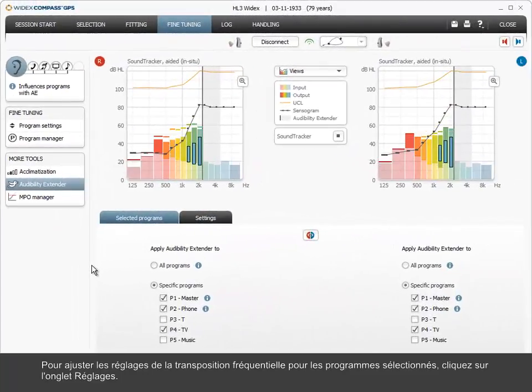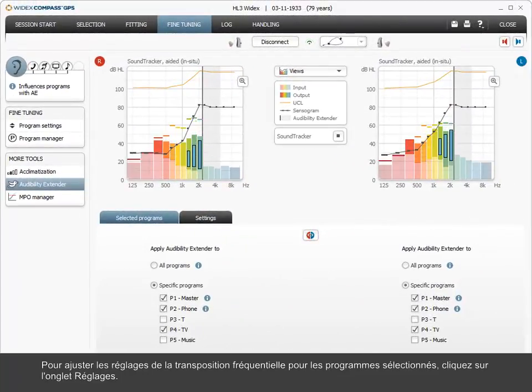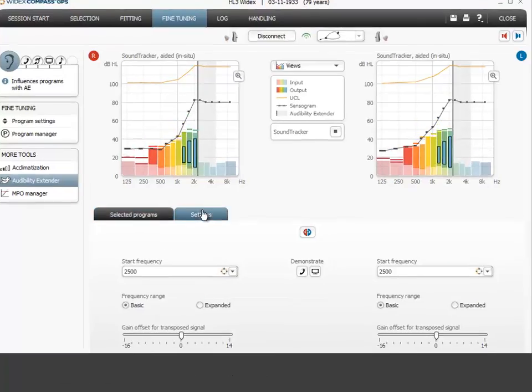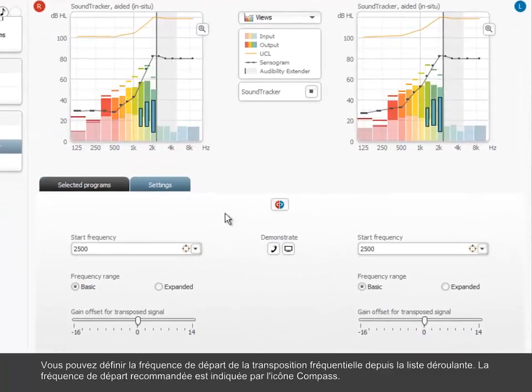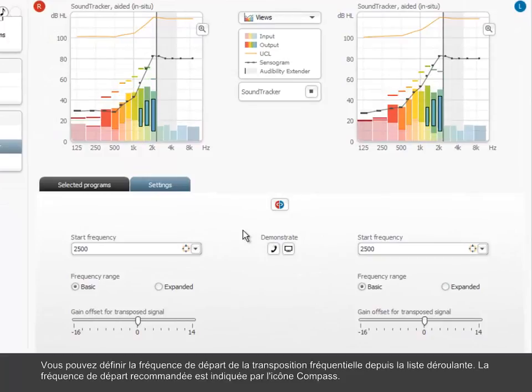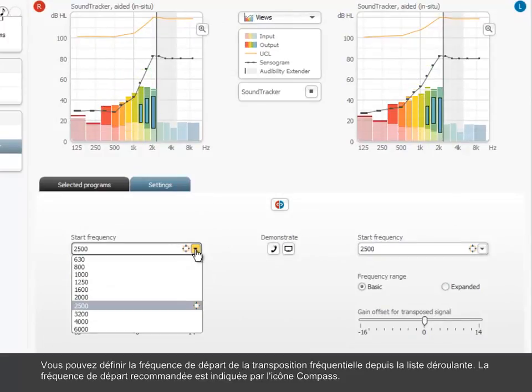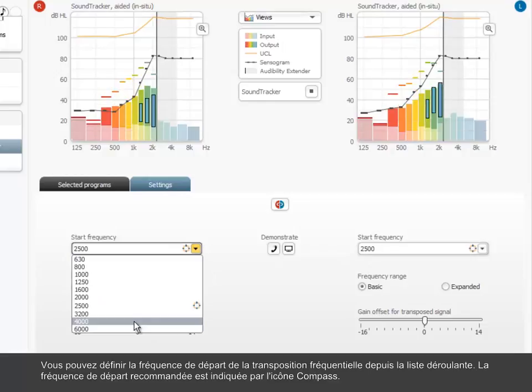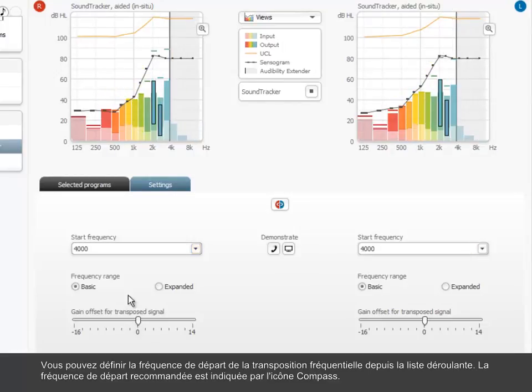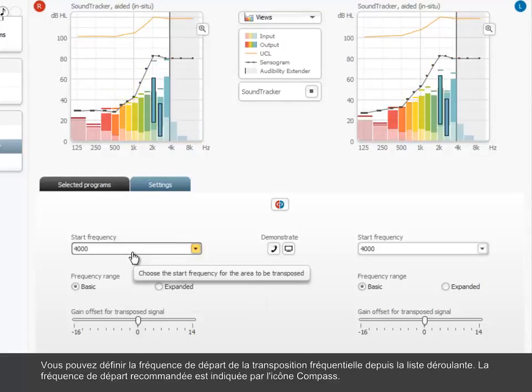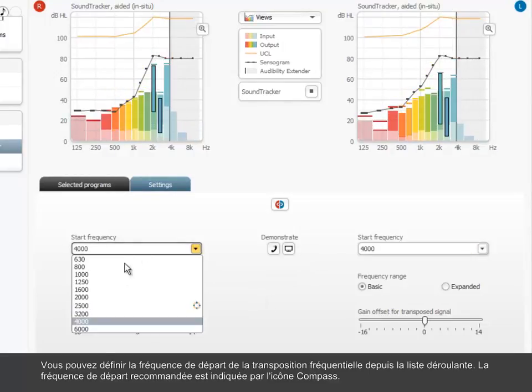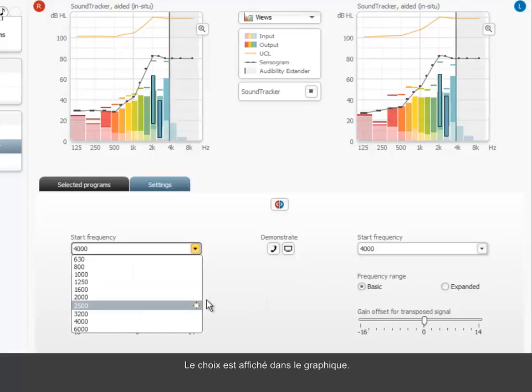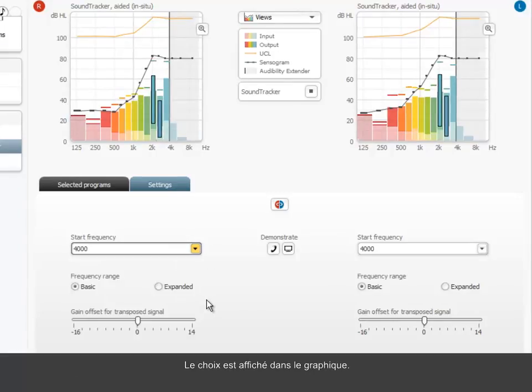To adjust the settings of the audibility extender for the selected programs, click the Settings tab. You can define the start frequency of the audibility extender from the drop-down list. The recommended start frequency is marked with the compass icon. The choice is visualized in the graphics overview.